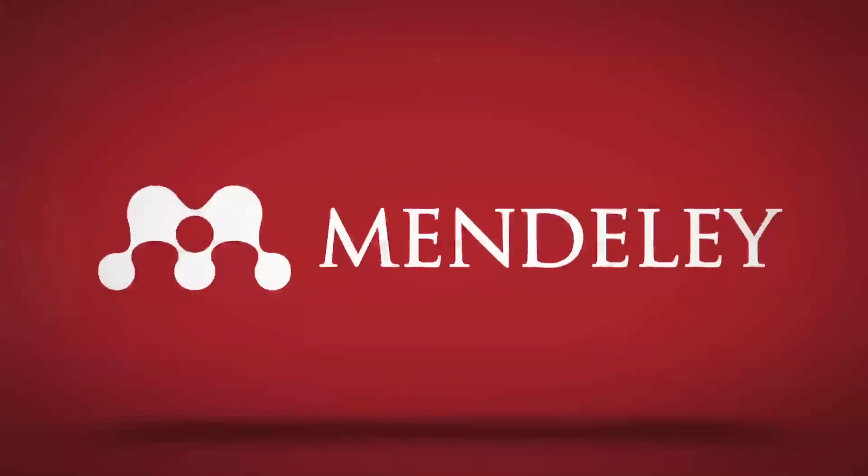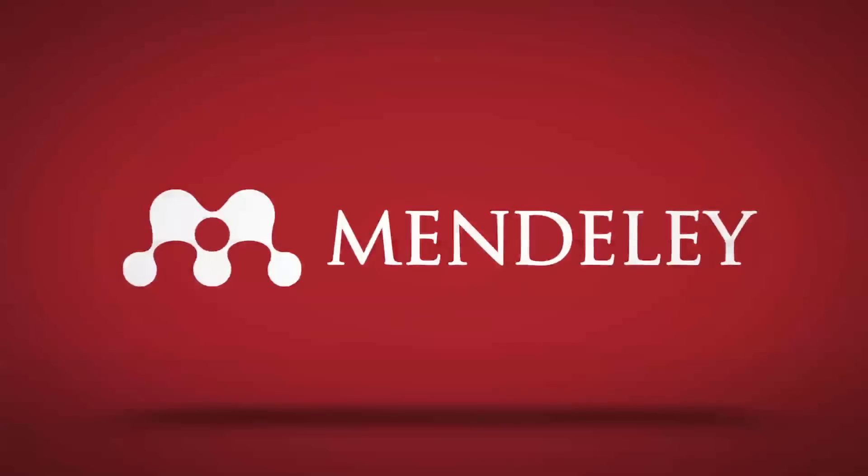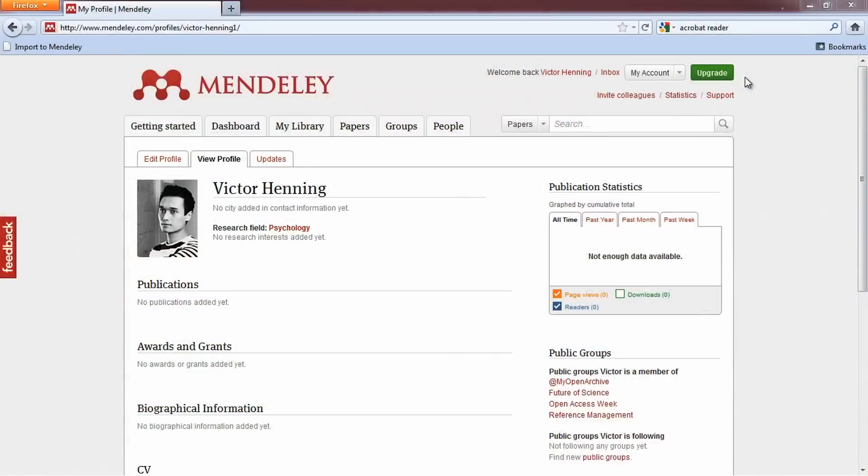Welcome to another Mendeley Minute. In this episode, we'll show you how to create your researcher profile and all the benefits it provides.